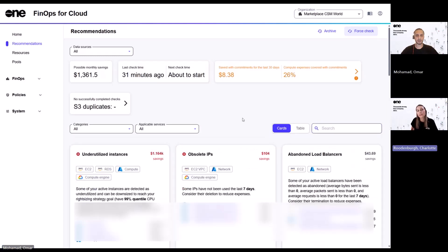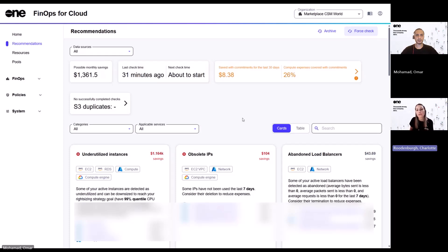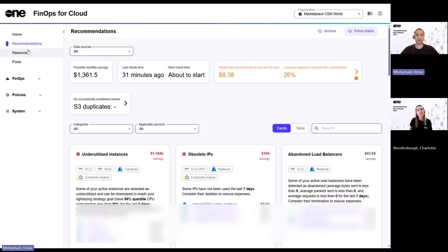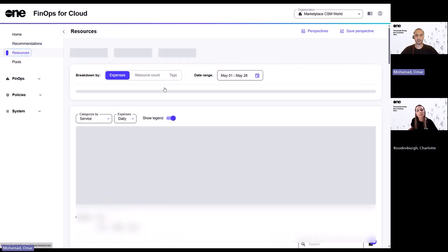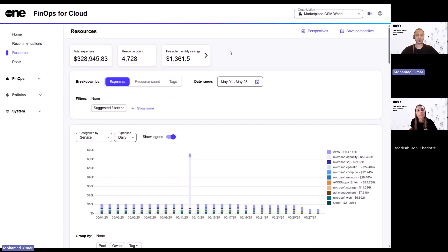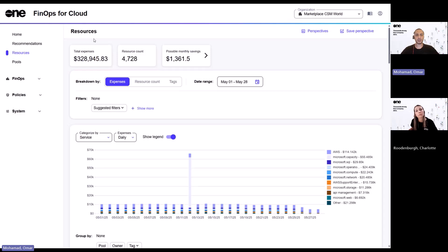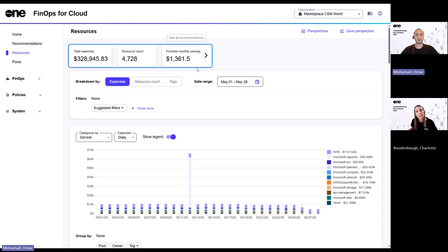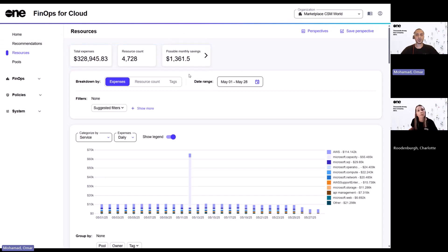Great. And once I've reviewed these recommendations, like what's then the next step to be able to dive deeper into the actual resources behind my spend? Okay, so this is where we dive into the resources section. And essentially, the resources section provides you insights on your resources. And at a glance, you are provided with the total expenses, the total resource counts, as well as the possible monthly savings, which are essentially coming from the previous section. And you also have the ability to break down the resources.